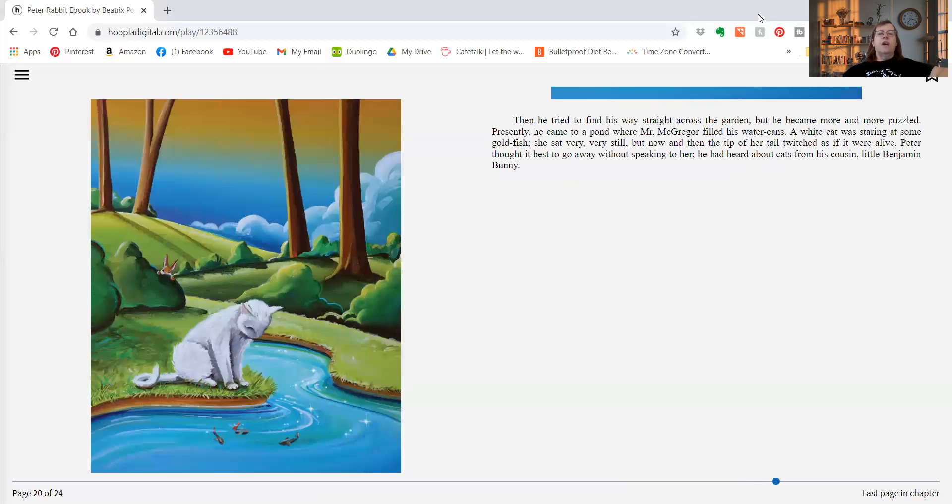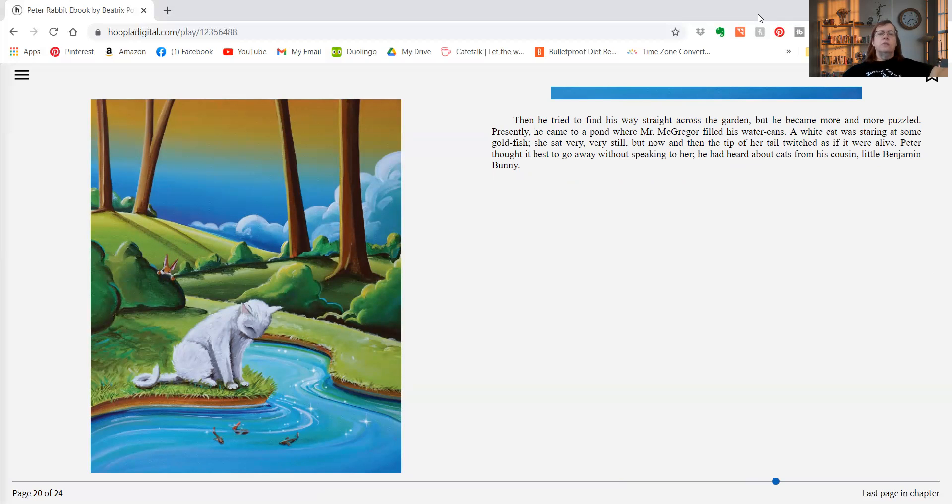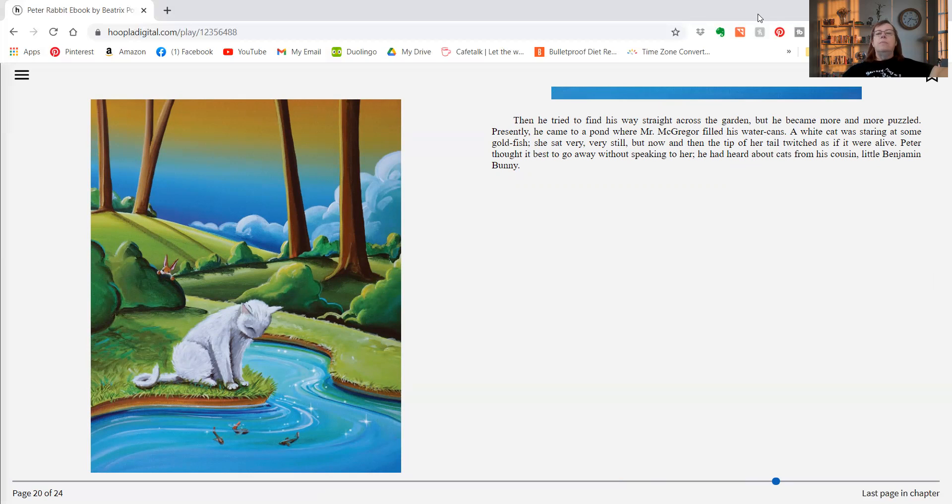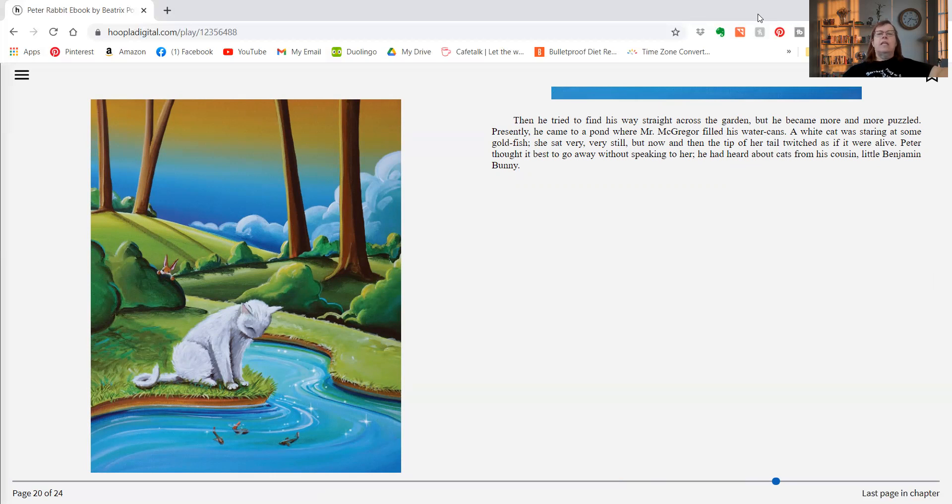Then he tried to find his way straight across the garden, but he became more and more puzzled. Presently he came to a pond where Mr. McGregor filled his water cans. A white cat was staring at some goldfish. She sat very, very still, but now and then the tip of her tail twitched as if it were alive. Peter thought it best to go away without speaking to her. He had heard about cats from his cousin little Benjamin Bunny.